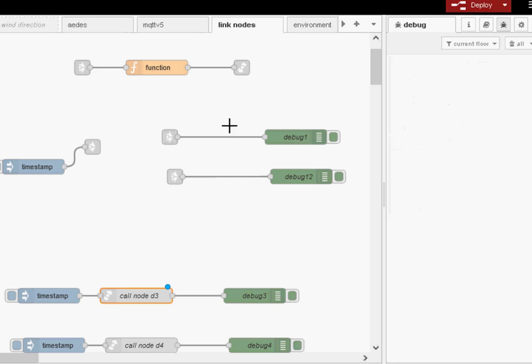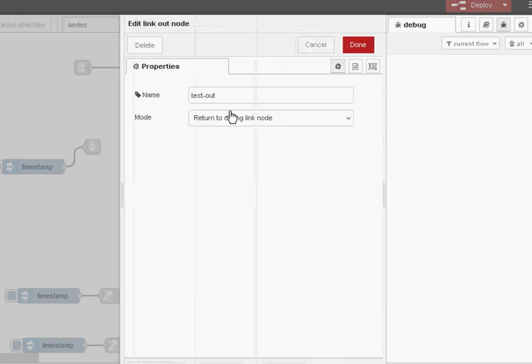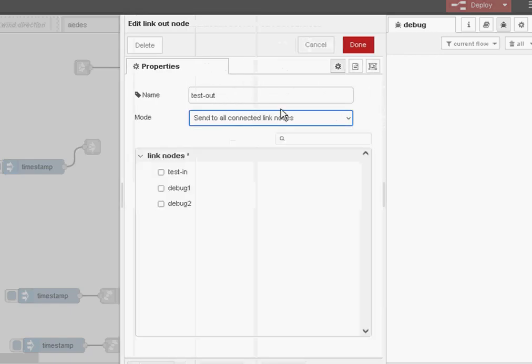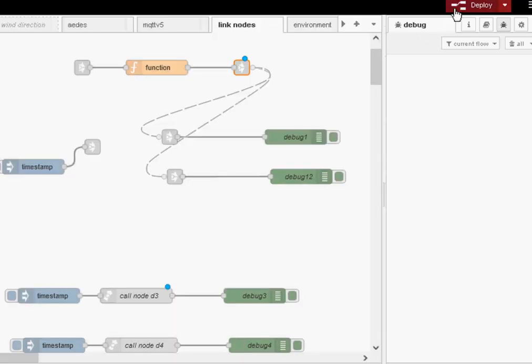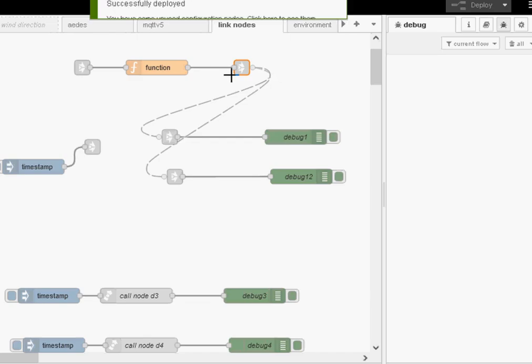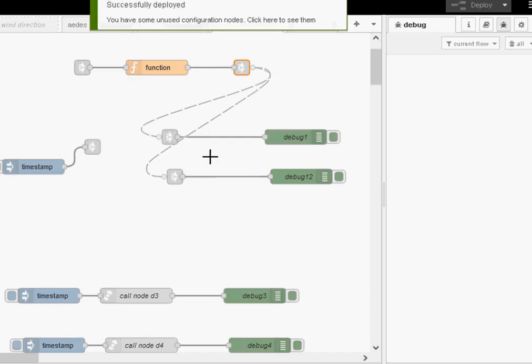So what happens if something goes wrong here? Well, I'm going to simulate that just by setting this back to send to all connected nodes and deploying it. So we're back to the original.